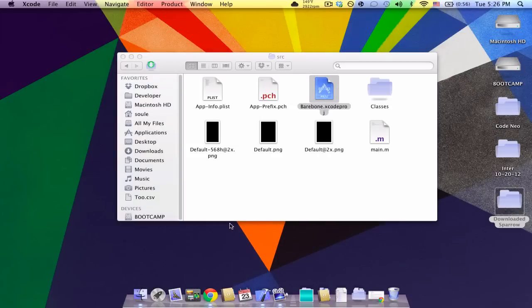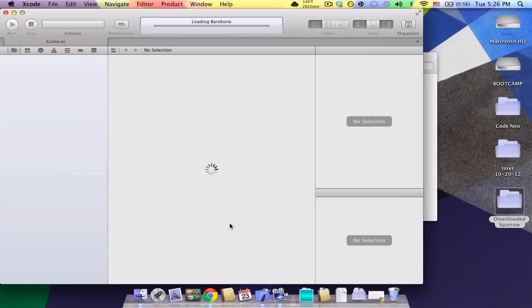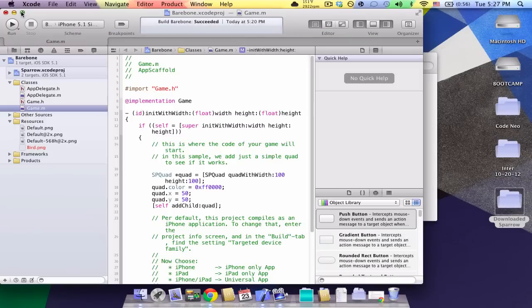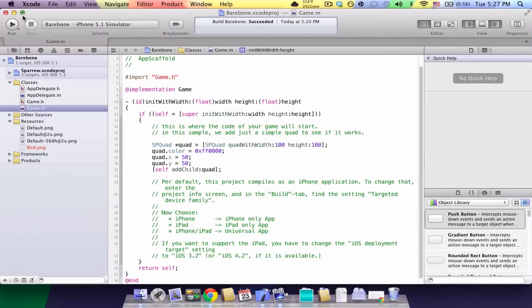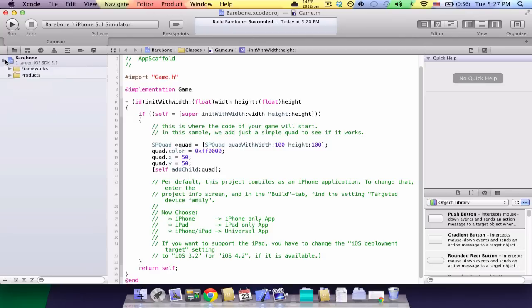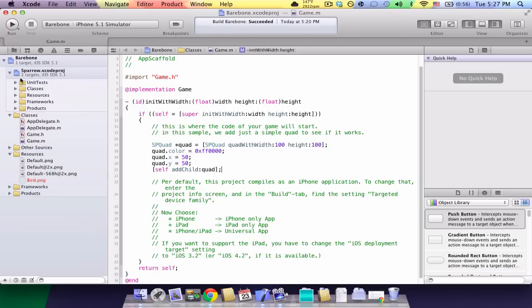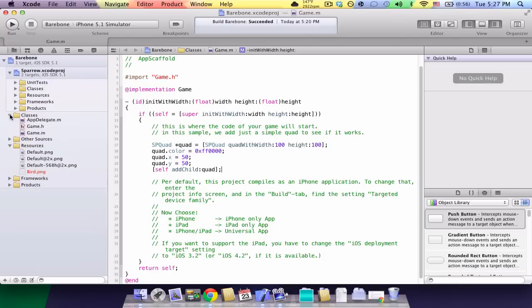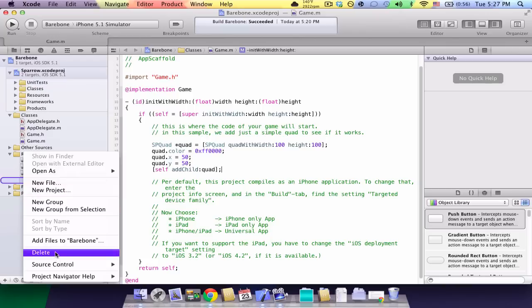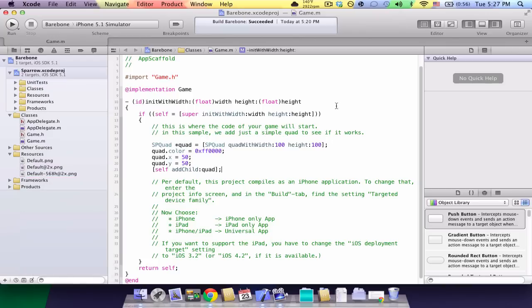So, now, once you've loaded it, you should see like a group called barebone, open that, and you should see a group called class and open that. Once you've opened the scaffold, then you should see something like this.